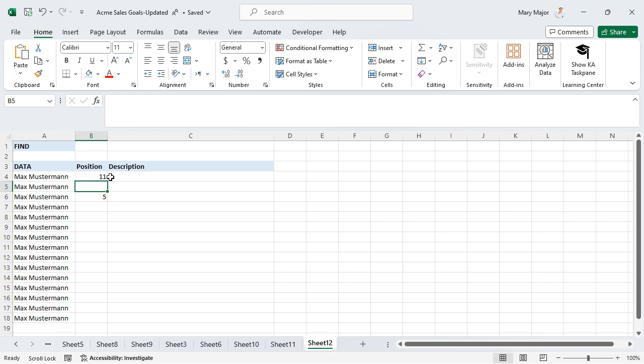The position of the specified character appears where the find function has been entered.